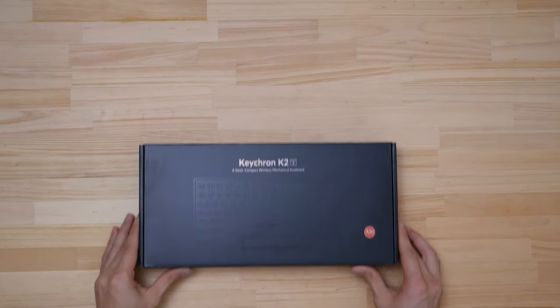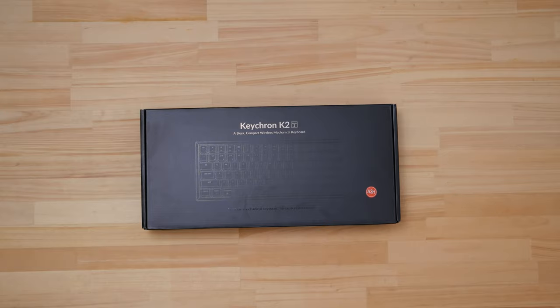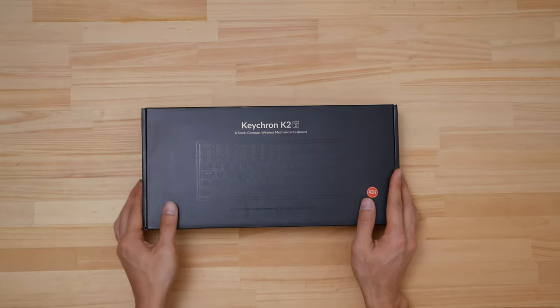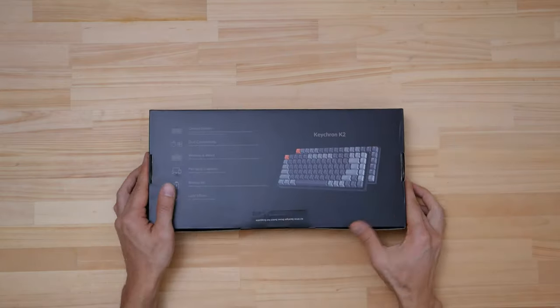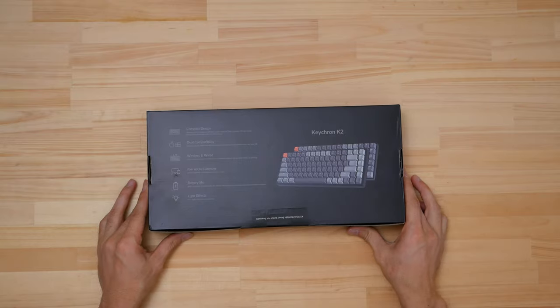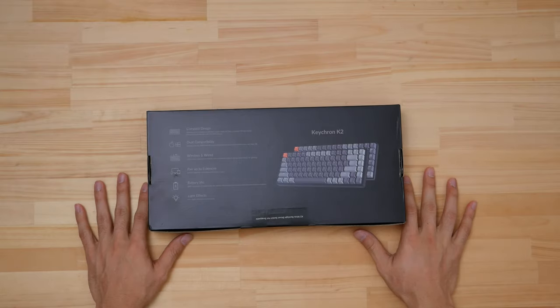What's up everybody, welcome to MyPixel and as always it's awesome to have you here. Today we're taking a look at the Keychron K2 hotswap version.